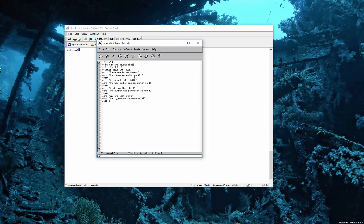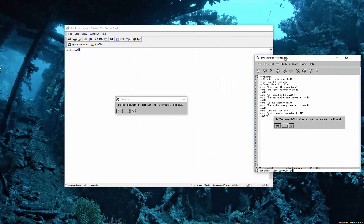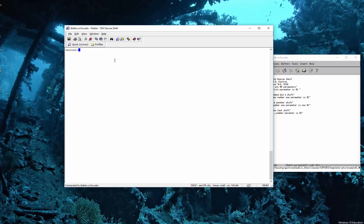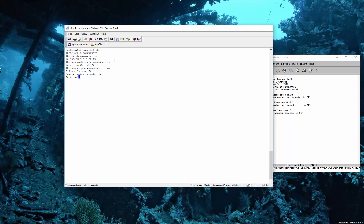Now, assuming we don't have any syntax errors in this, this should work okay. So let's save it. Let's run it without changing the permissions — you can give it to the shell using the source shell. Let's see — on save, okay. Now there are no parameters.